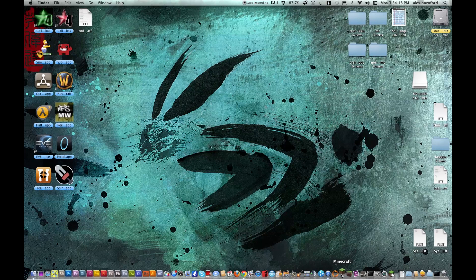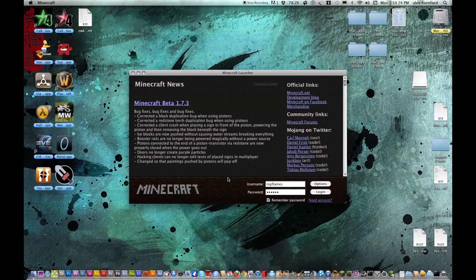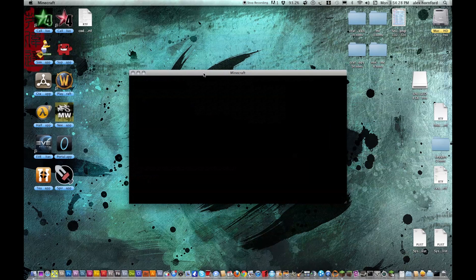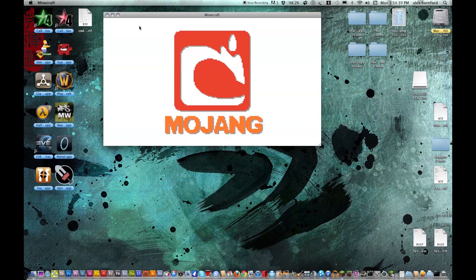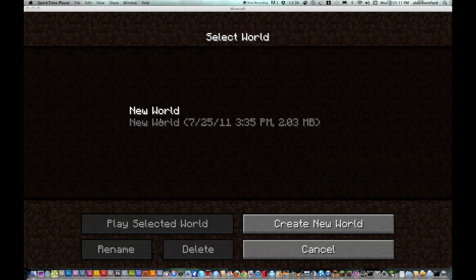And then you want to load up your Minecraft — you should get the Mojang screen. It's taking a while. Now you should get the Mojang screen, and then you can play the mod. At the end of this video, I'll show you me playing the mod.